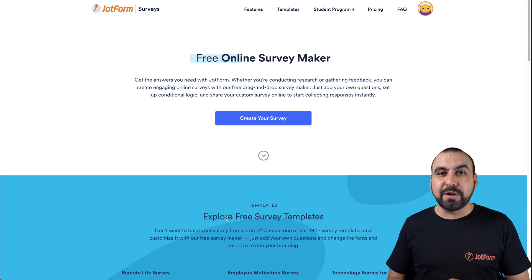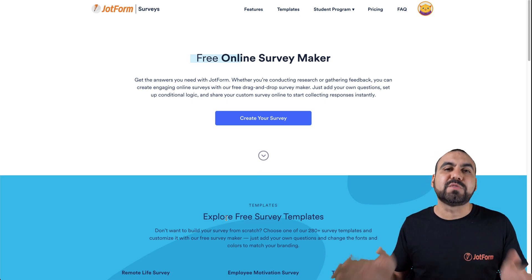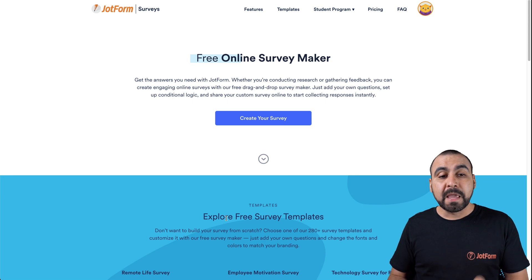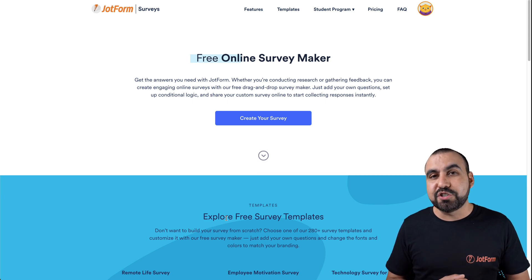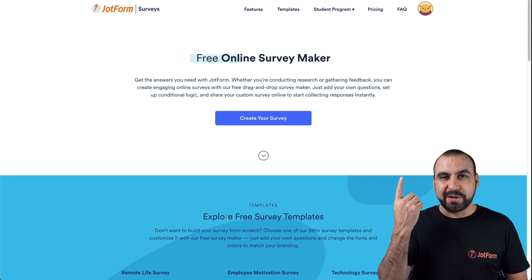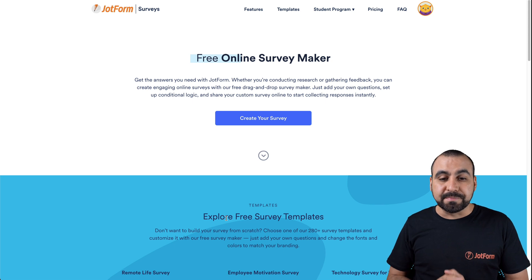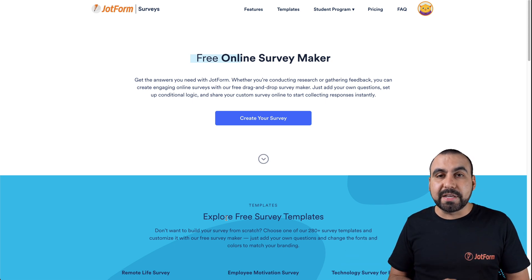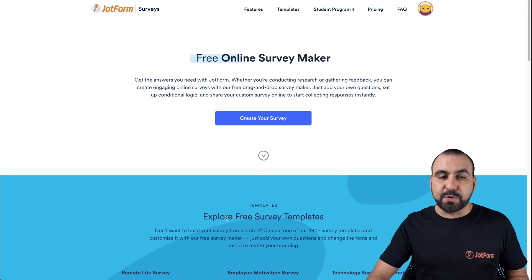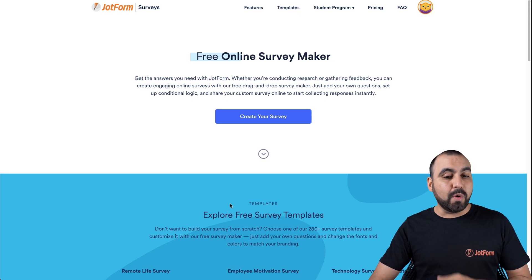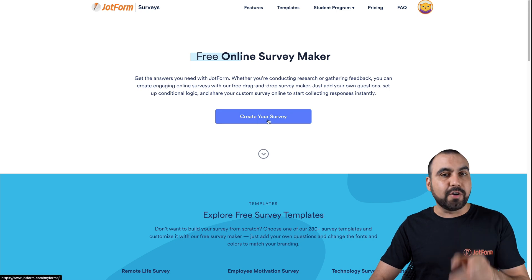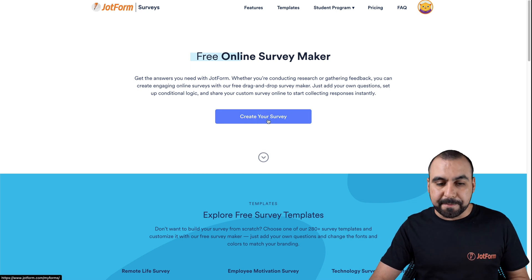One of the cool parts about JotForm is that there's tons of templates for surveys. If you'd like to jump into this link, it will be available here on the top or in the description. Let's have a look at this page where you can get started right away. If you want to jump in to create your survey, just go ahead and click on this button.